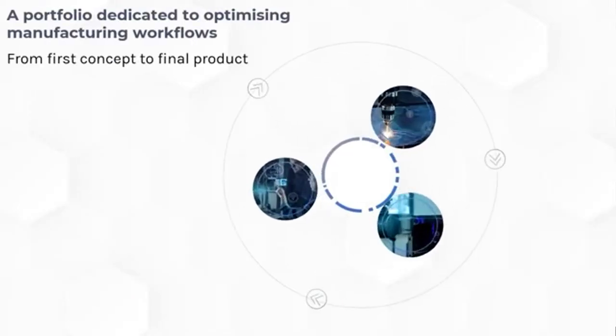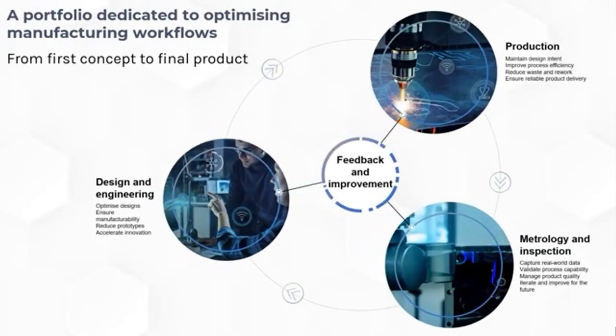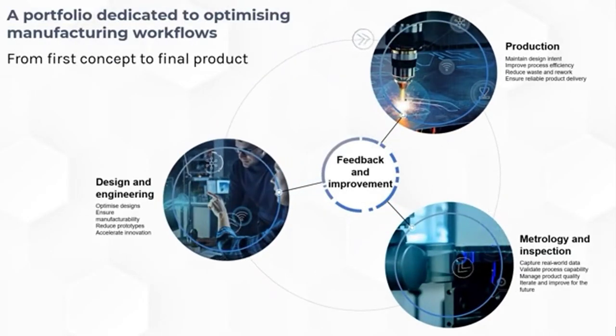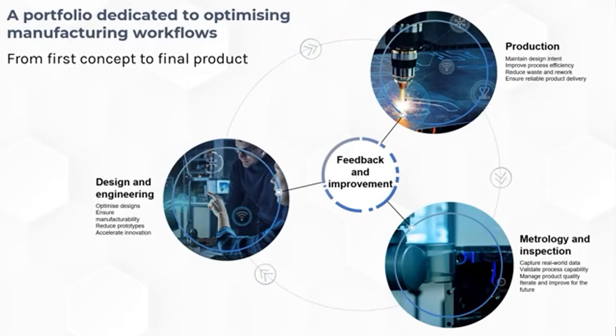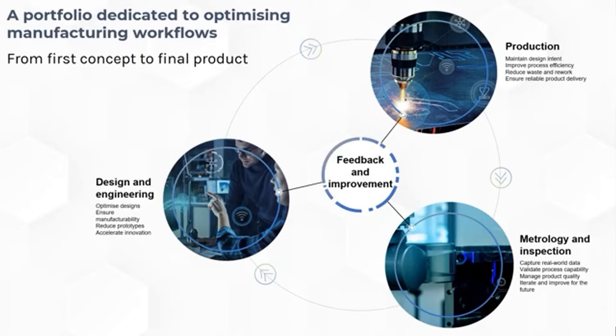Hexagon is dedicated to optimizing manufacturing workflows end-to-end. We believe that intelligent data, coordinated precisely and timely, is the absolute need for smarter manufacturing. This very reason is why Hexagon and 3D Infotech have partnered together. And with that, I would like to now hand it over to 3D Infotech's Rohit Khanna.